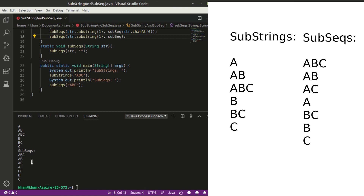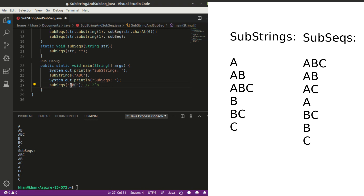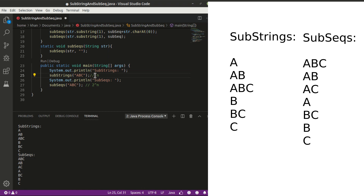Here are the results. Remember there is also an empty subsequence — that is valid and appears in the output. There are eight subsequences total. You can verify this with the formula: for subsequences there are always two choices per character, so the count is 2 to the power n — with n equals 3, that gives 2³ equals 8, including the empty subsequence. For substrings, the formula is n*(n+1)/2 — for n equals 3, that is 4*3/2 equals 6 substrings. That's exactly what we have. That's it for today!